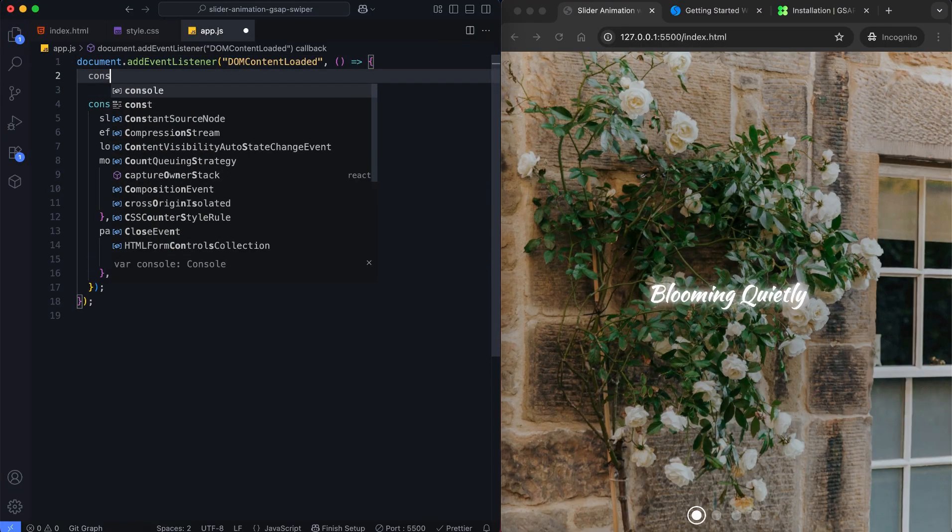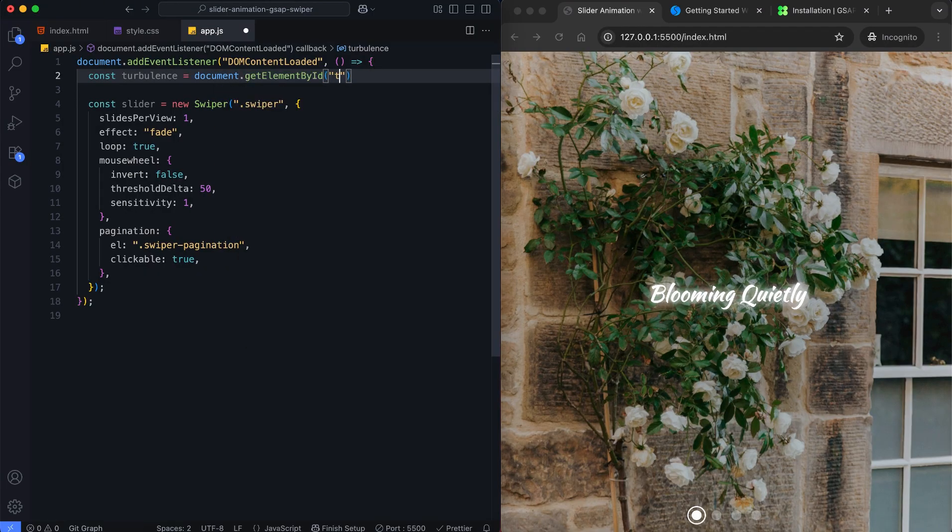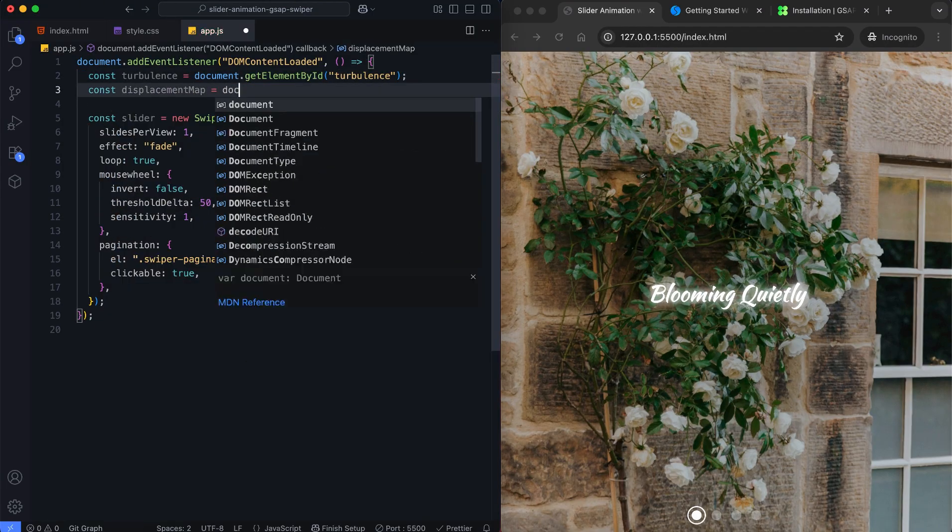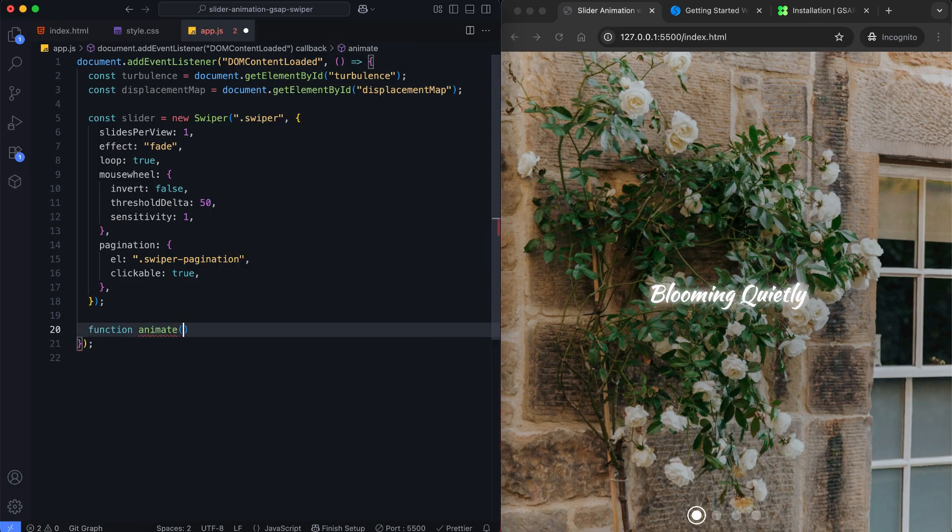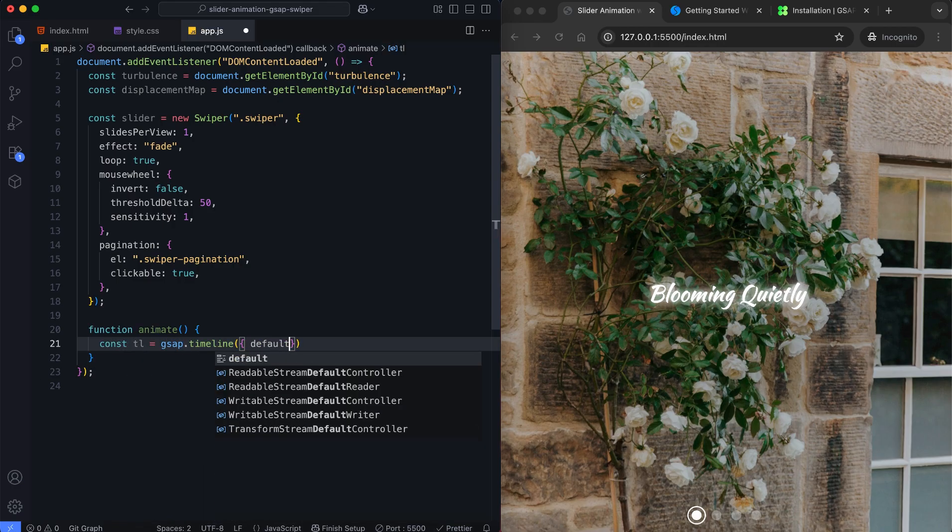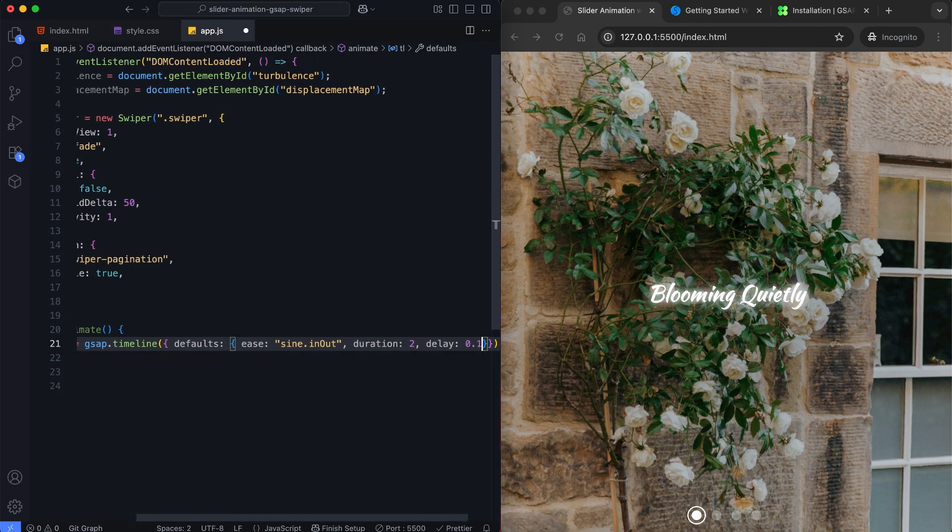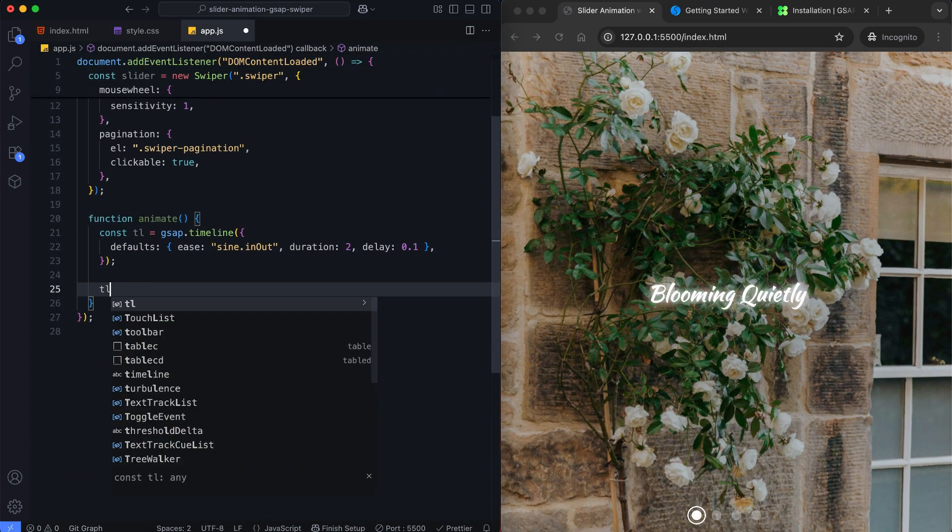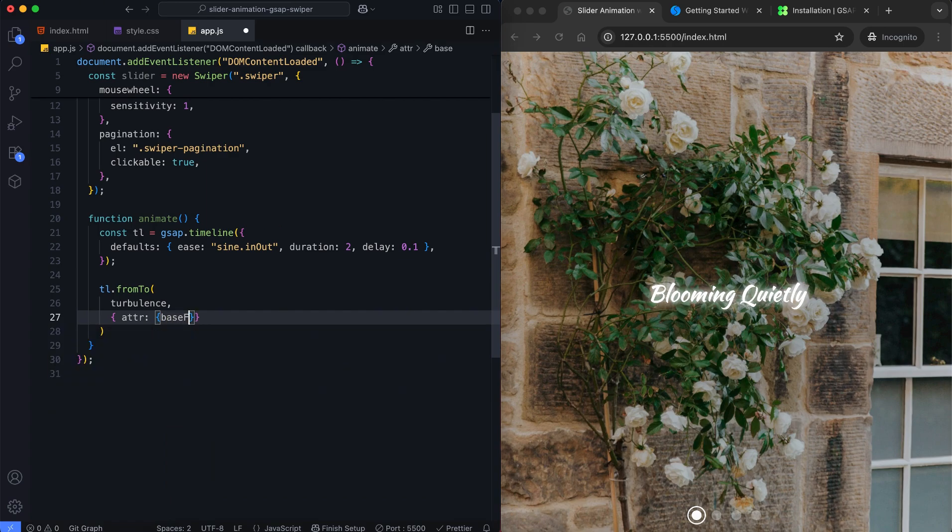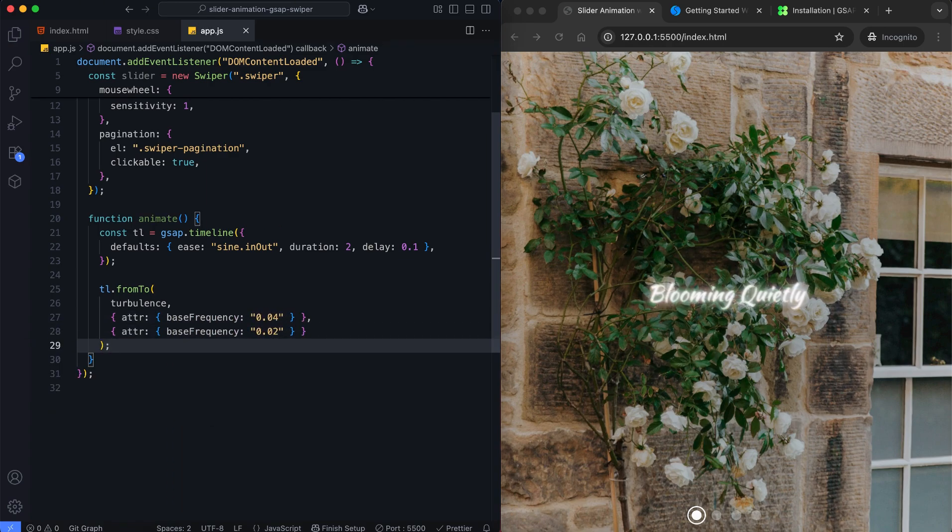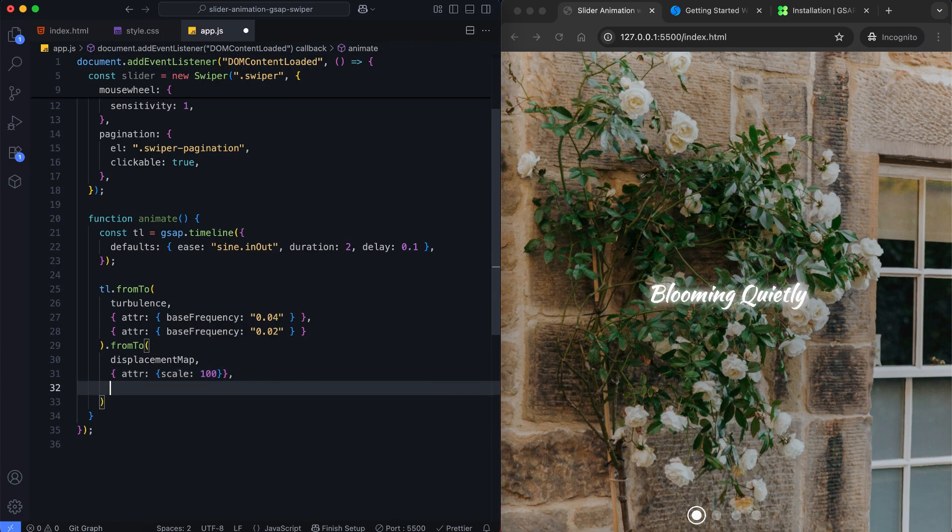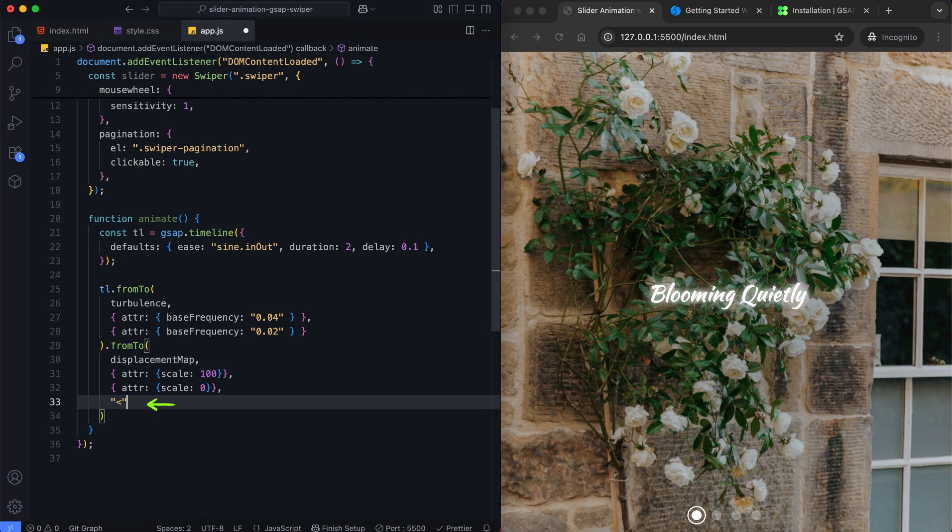We select the turbulence and displacement map elements from SVG. We create a GSAP timeline with default ease, duration, and delay. We animate the base frequency of the turbulence filter to increase briefly. This creates a wavy noise effect on the image. We also animate the scale of displacement map from 100 to 0. High scale makes the image look very distorted, and bringing it back to 0 resets it smoothly. We use this sign to start both animations together for the transition effect.